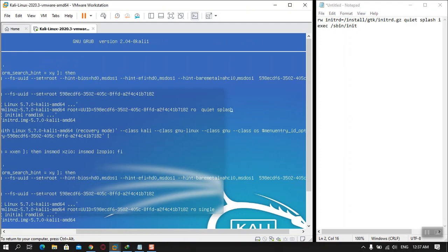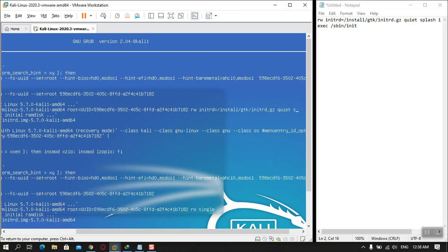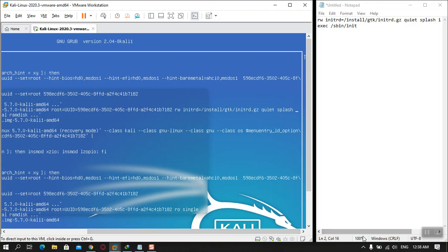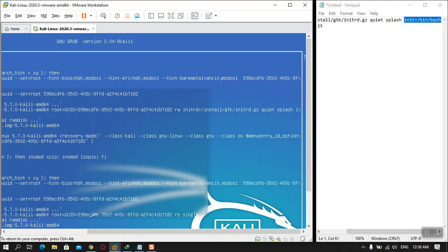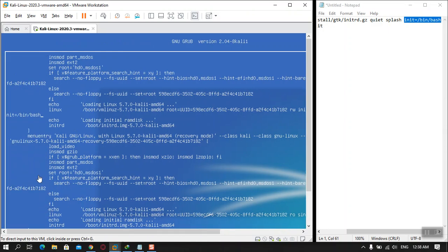Now the cursor is there. The very first thing is you have to type 'rw' as it is written there. So type: rw initrd equal /install/gtk/initrd.gz quiet splash, then after that type init equal /bin/bash. You can see that init=/bin/bash is now written there.